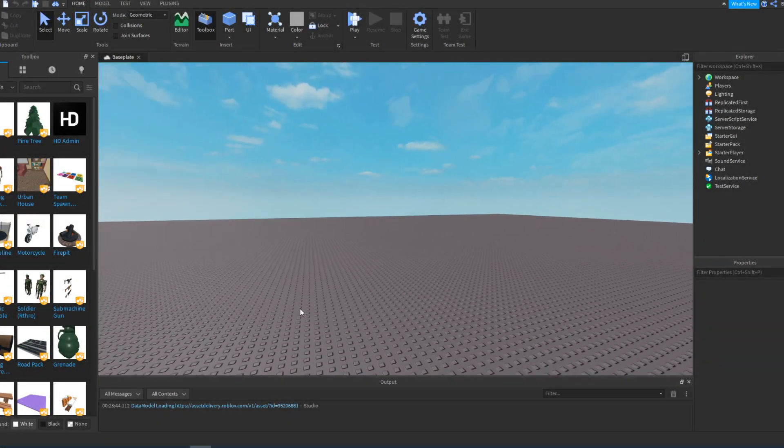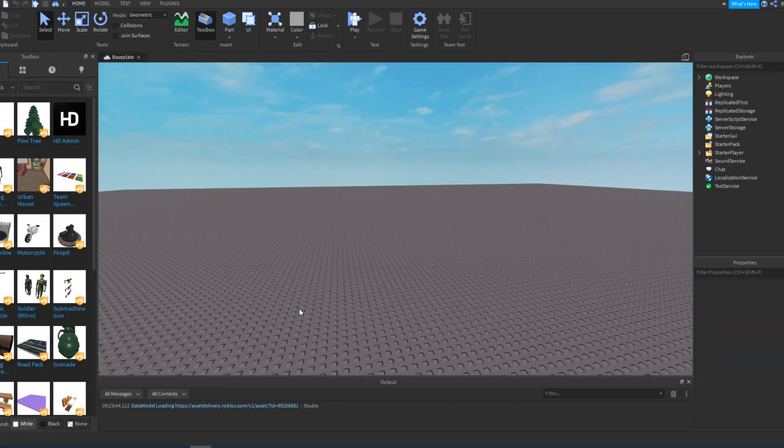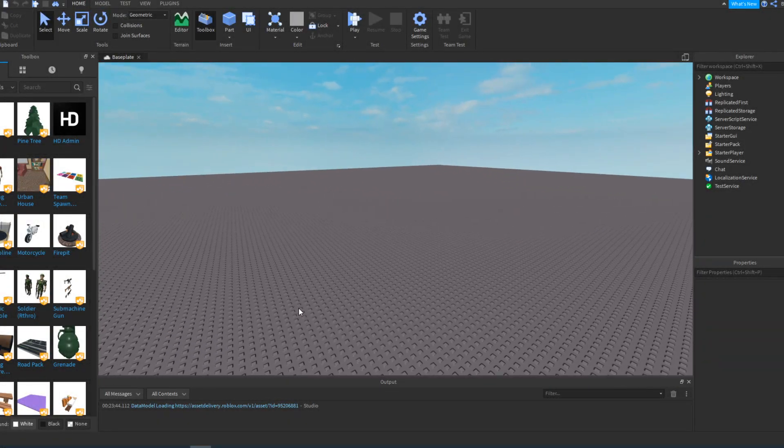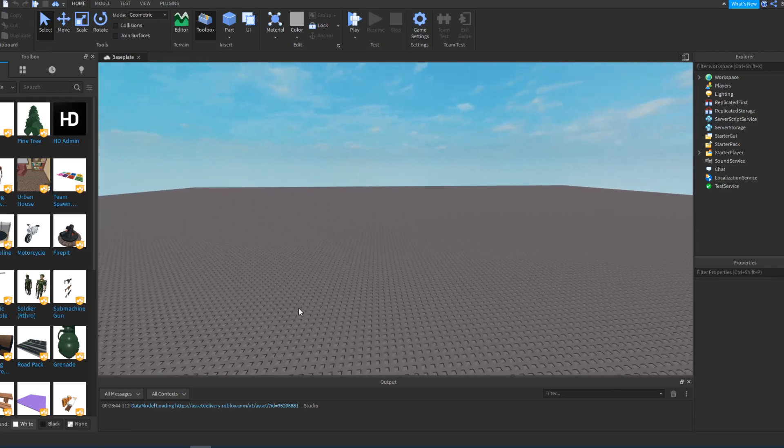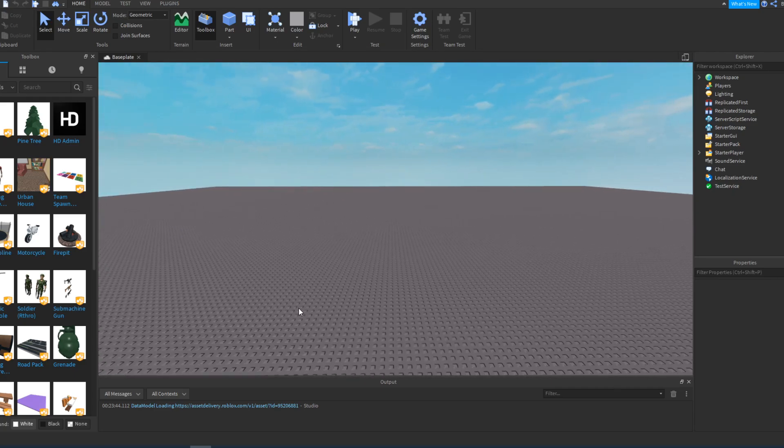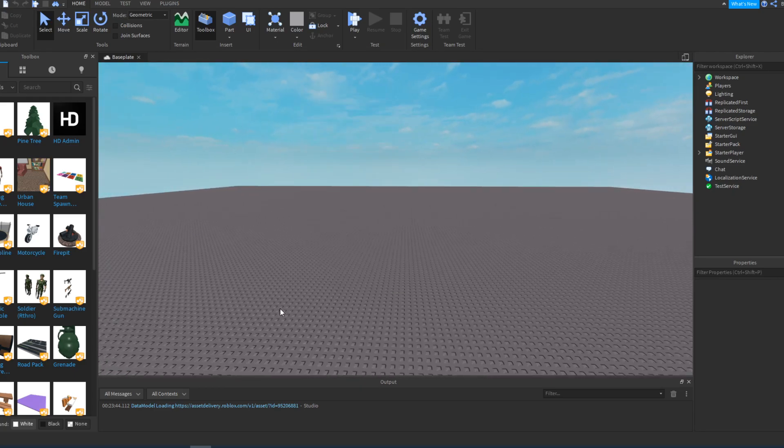Hello, what's going on guys? This is Bubble back in the video. In today's video I am back with another Roblox Studio tutorial. Today I'm going to be showing you guys how to make an E to pick up tool in Roblox Studio.